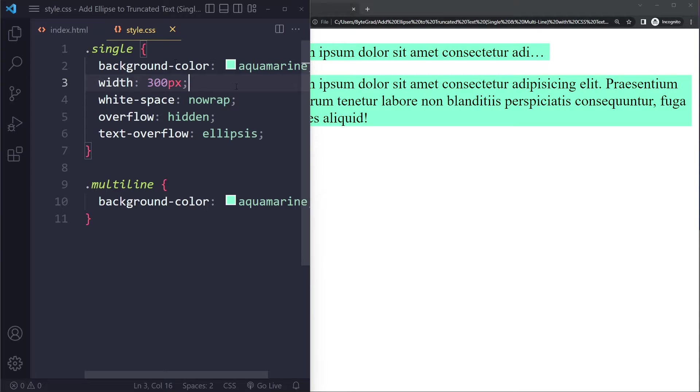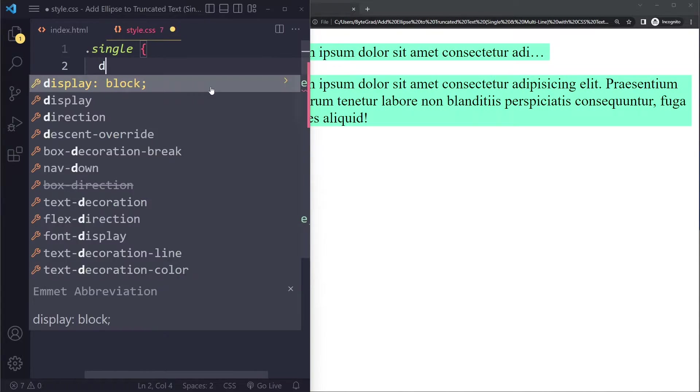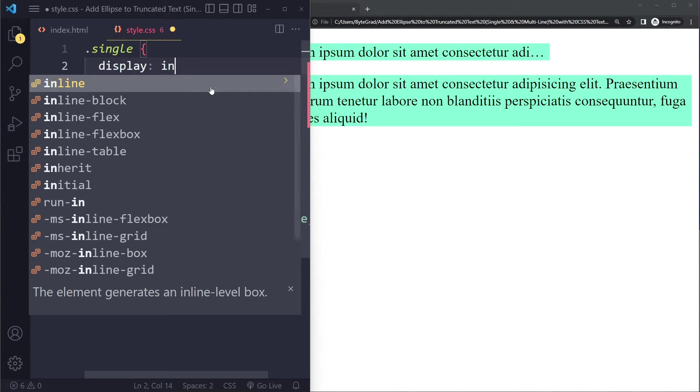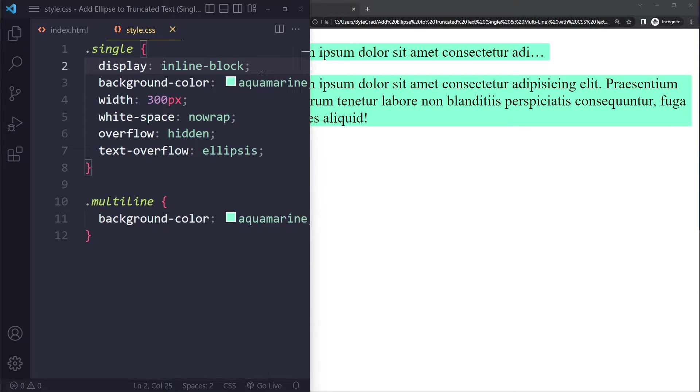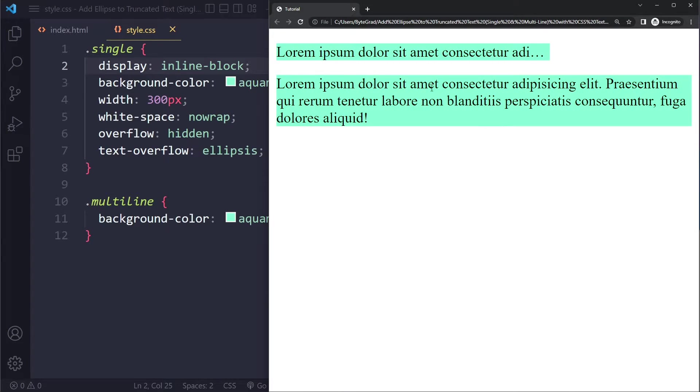If you're using a span element you need to say something like display: inline-block to make this work. So that's for a single line. That's still easy.